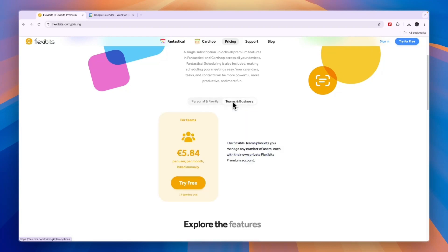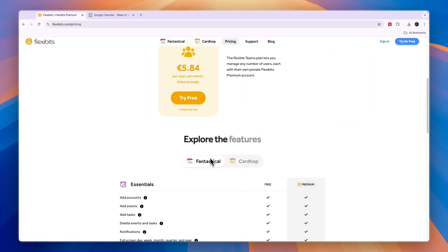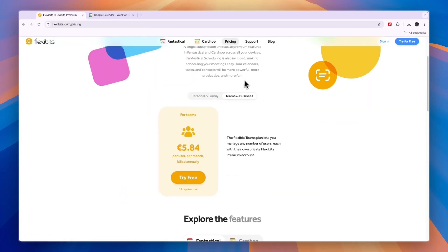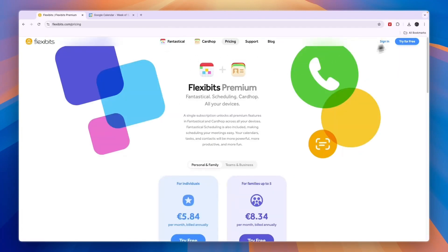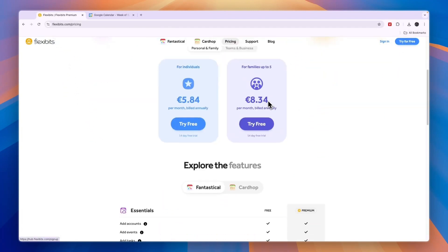So click on the link in the description, and if you just want to get started for free, click try for free in the top right, and then from there you can simply get started for free.